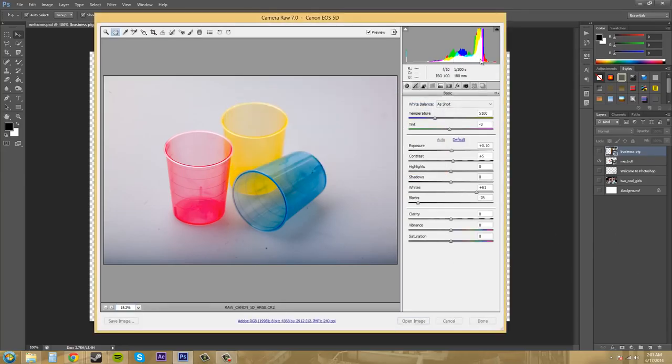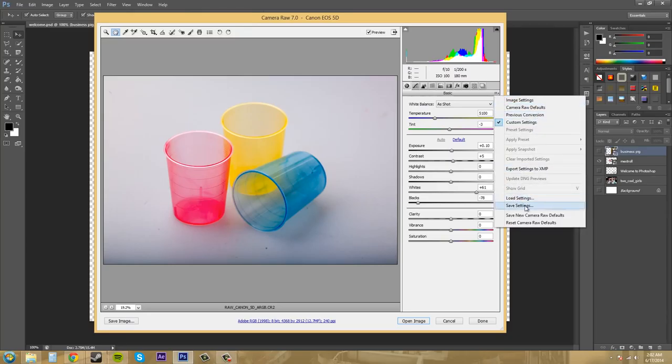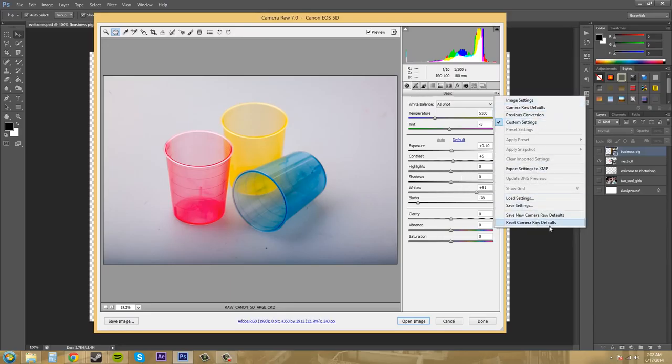Now over here on our tabs over here, we also have the menu options here where we can load settings that we have saved or save the settings that we have now to use on another photo. And other things such like that, that we can save the defaults and everything like that.